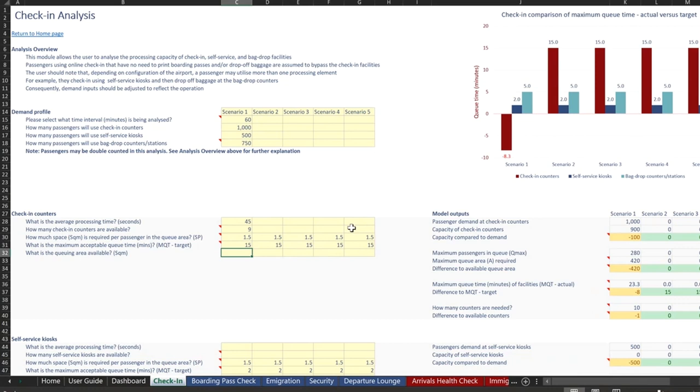And what is a queuing area available? This is for an airport that already has a check-in counter layout available. And we can say, well, we think we measured it and there's 400 square meters for scenario one.